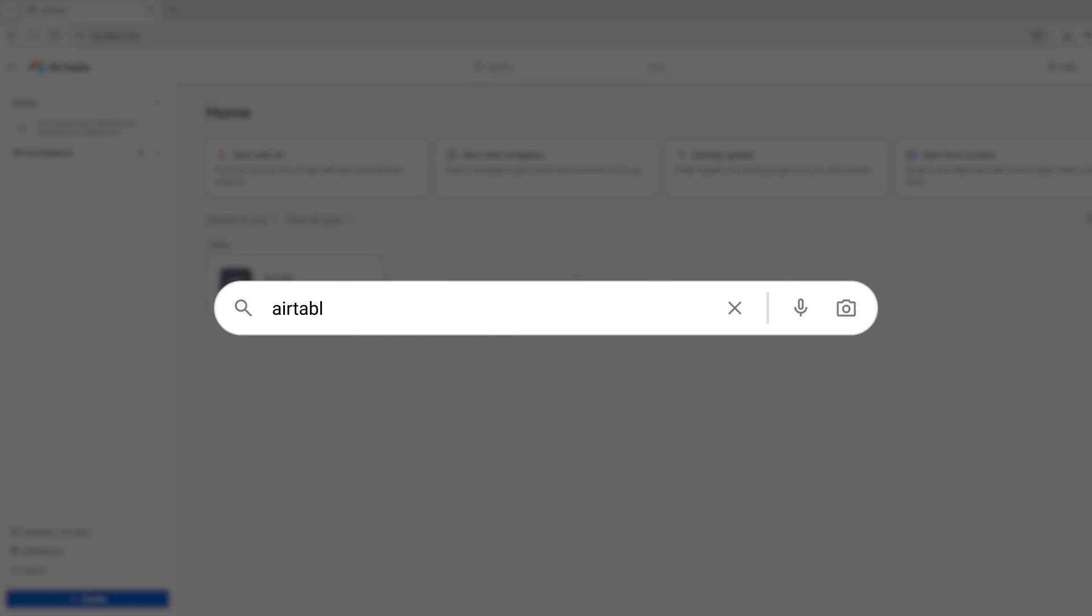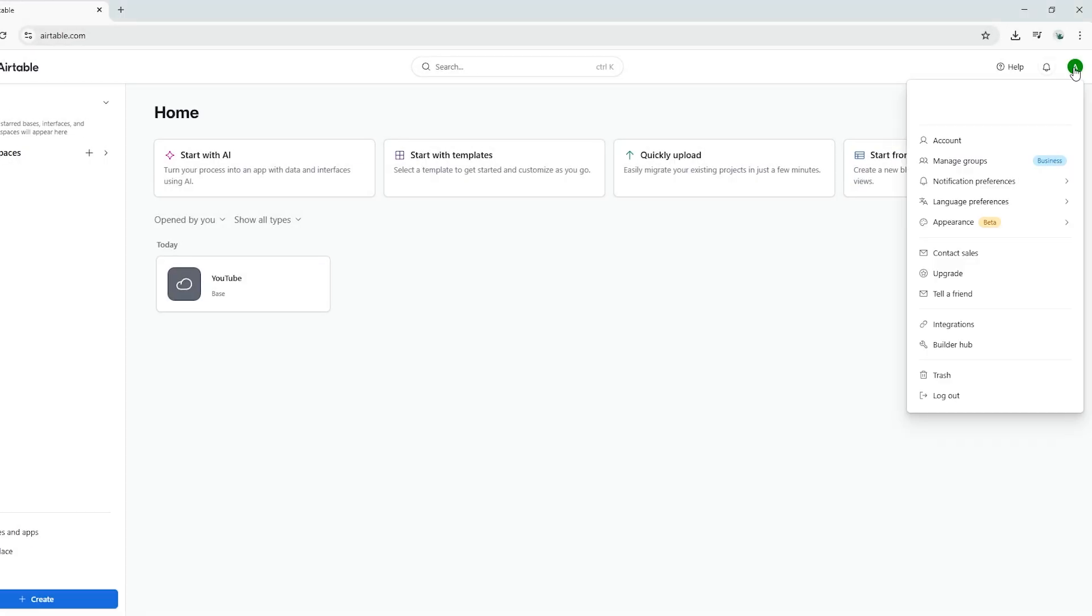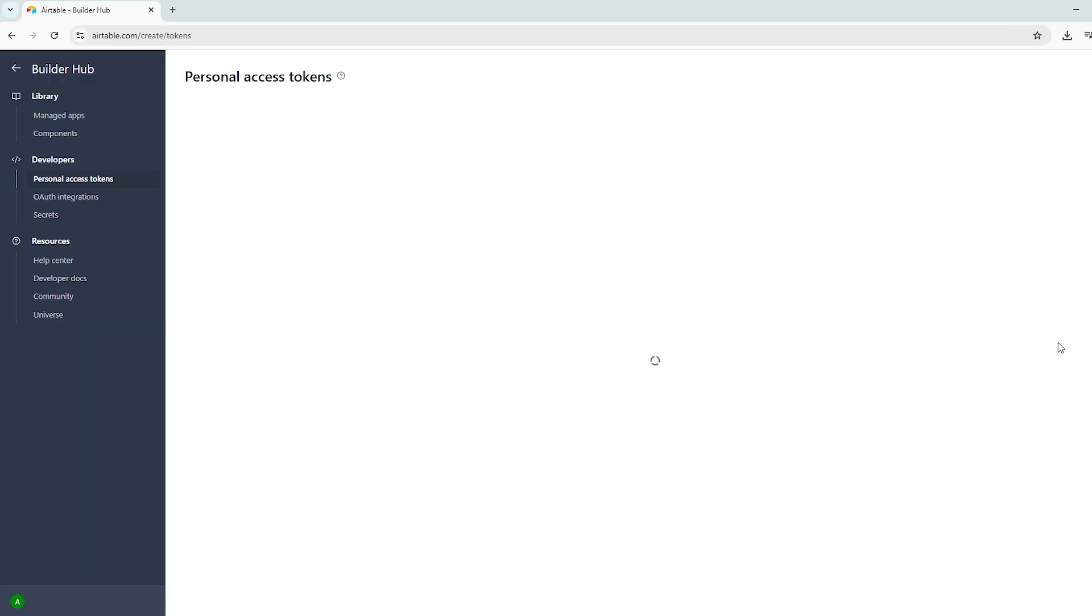First, head over to Airtable.com and create a free account. There's also a link in the description below. Once you're signed up and logged in, click the user icon in the top right corner of the screen and select BuilderHub.